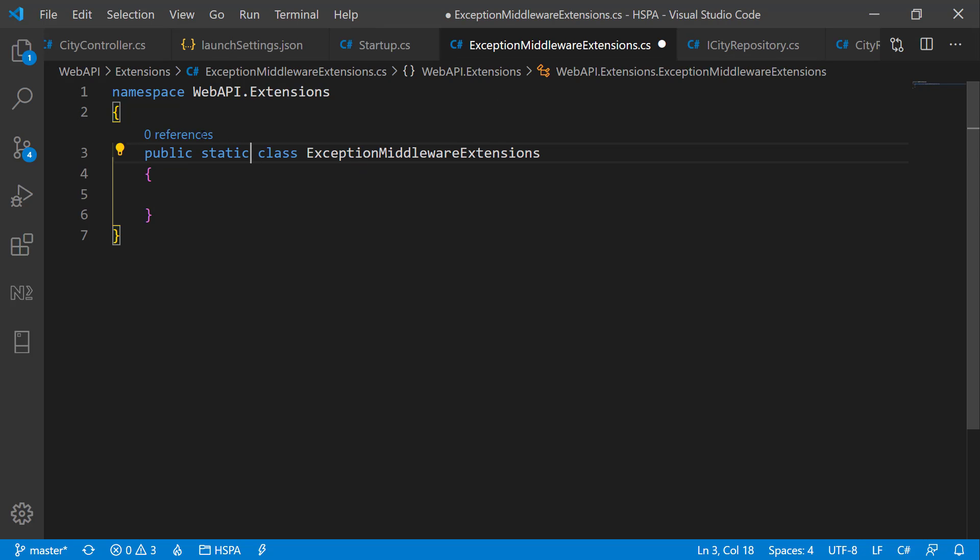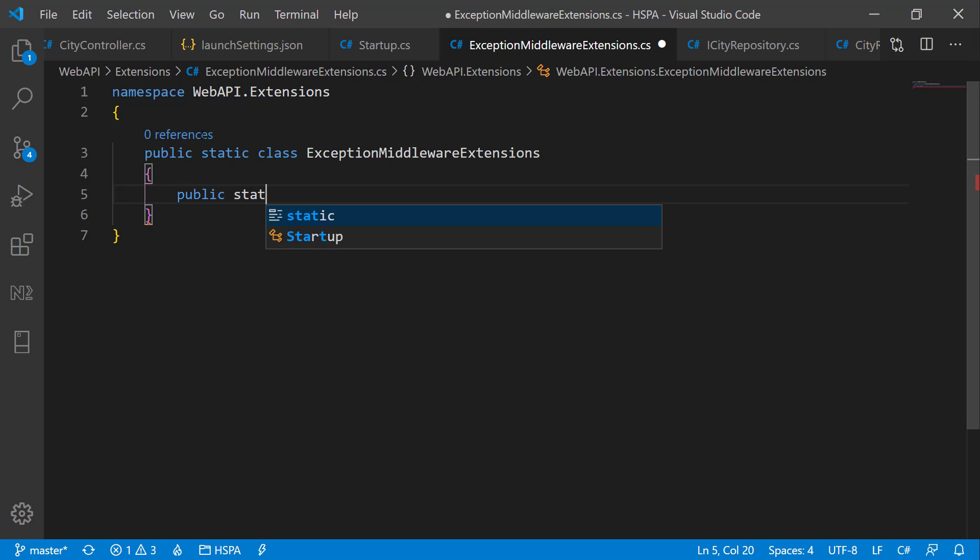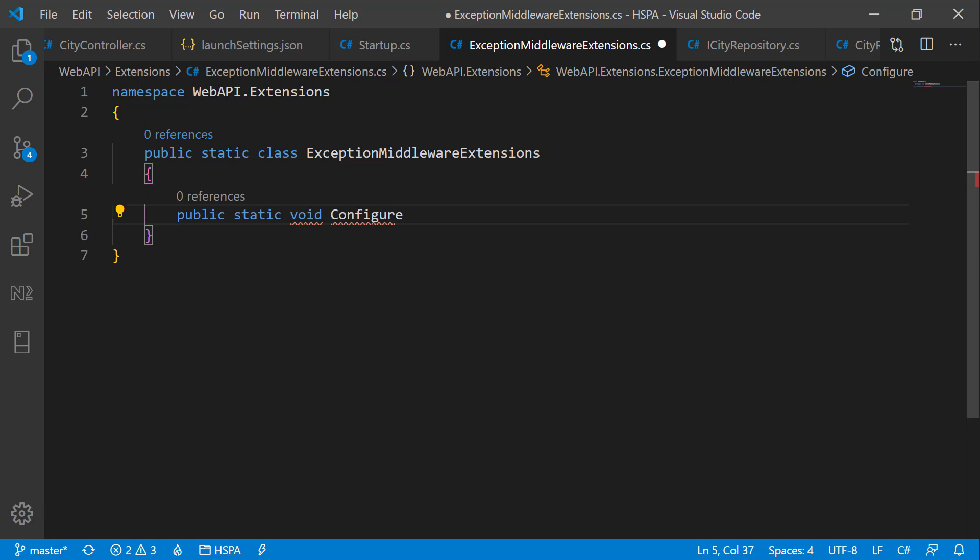Add a method to this class. And extension method should always be a static method. And as we do not want to return anything from this method, mark it as void. Let's name it ConfigureExceptionHandler.